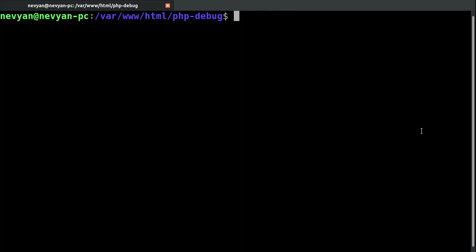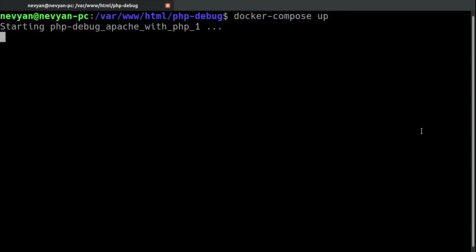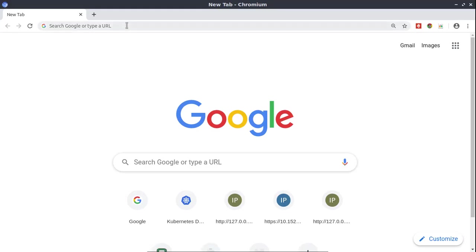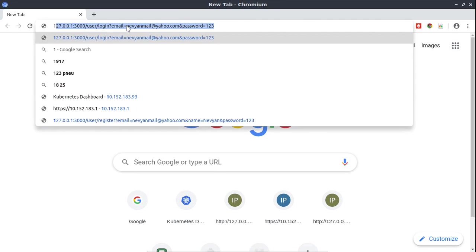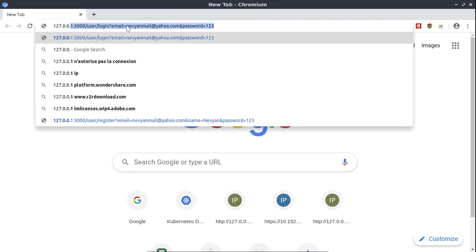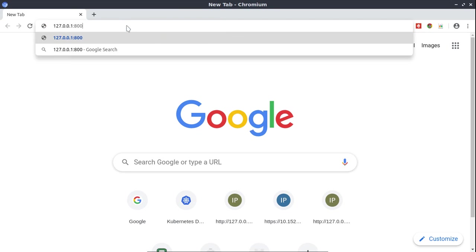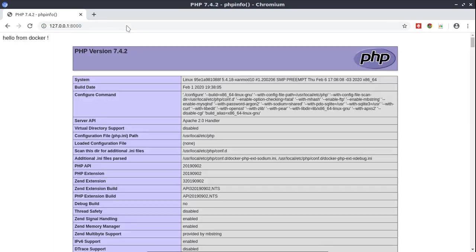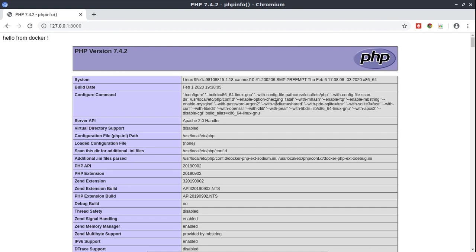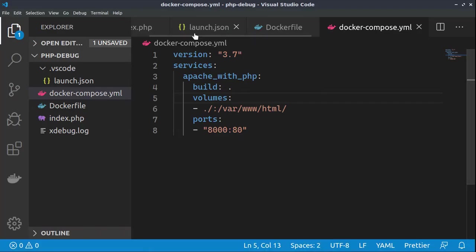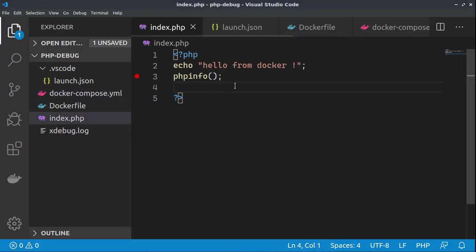All right, guys. I had to stop the container creation process and to restart the docker daemon. Let's do again docker-compose up. And already it started the rebuilt image. And now, if we go to our browser, we should be able to browse this image on port 8000. And this is hello from docker and then the phpinfo, as we have it here.